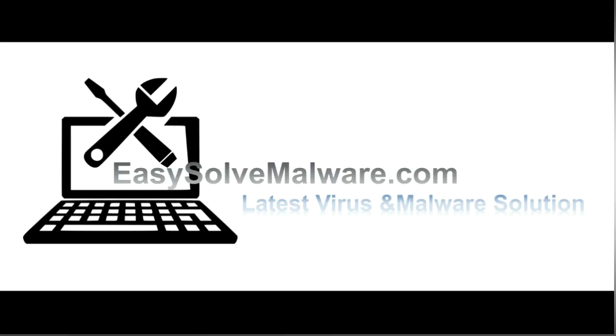That's all. Thank you for watching the video from EasySolveMalware.com. We hope it solved your problem. See you then.